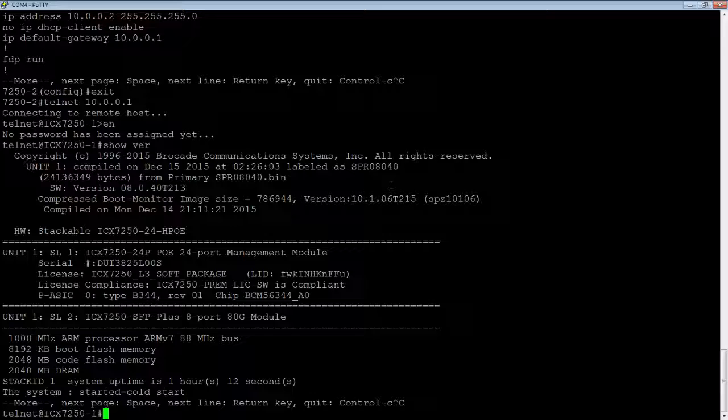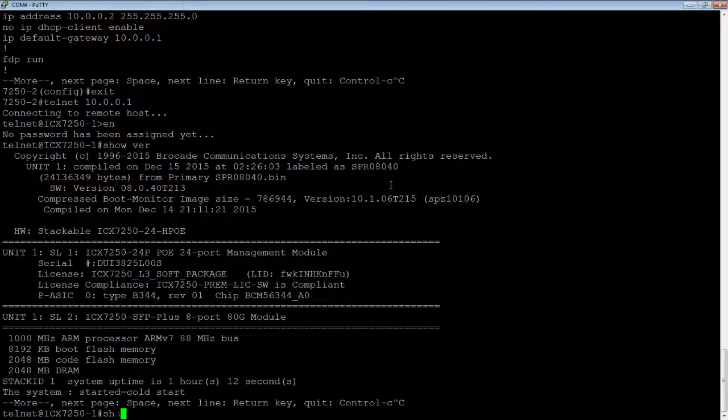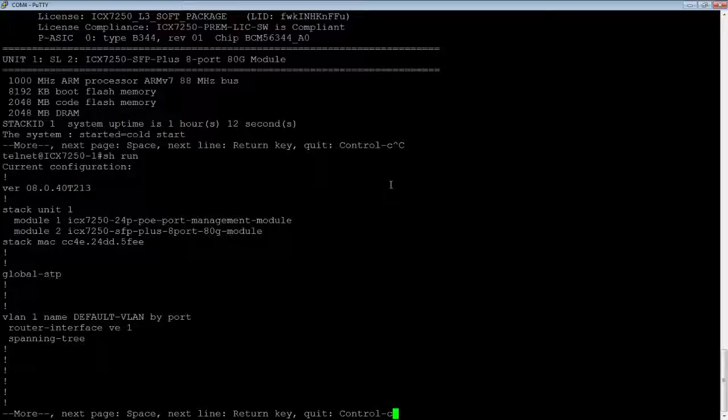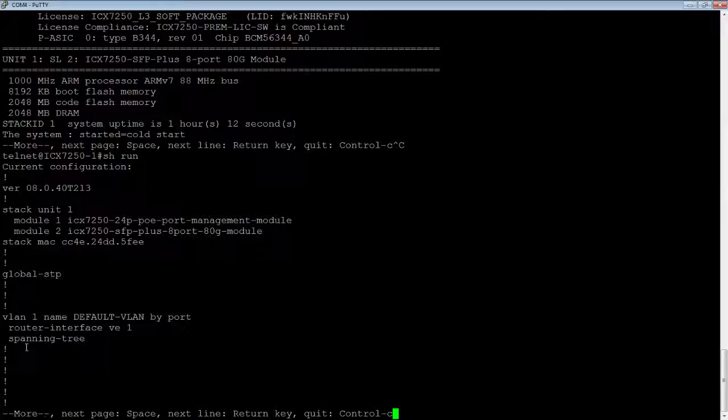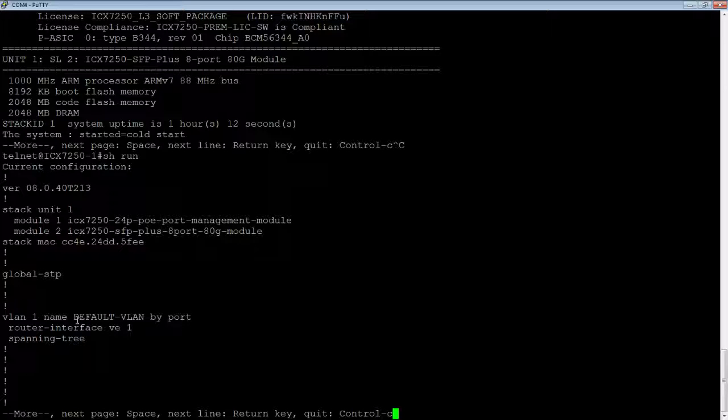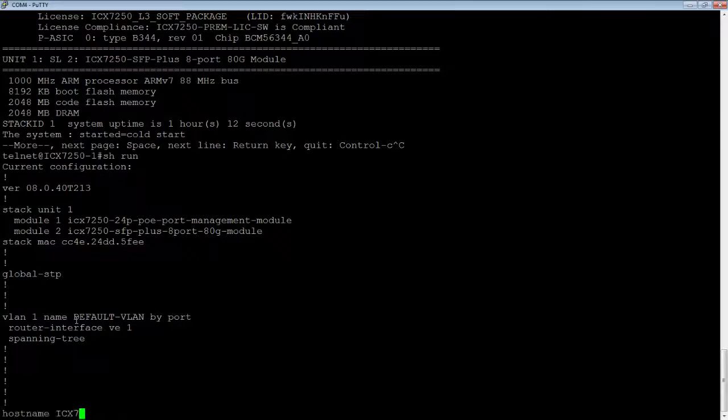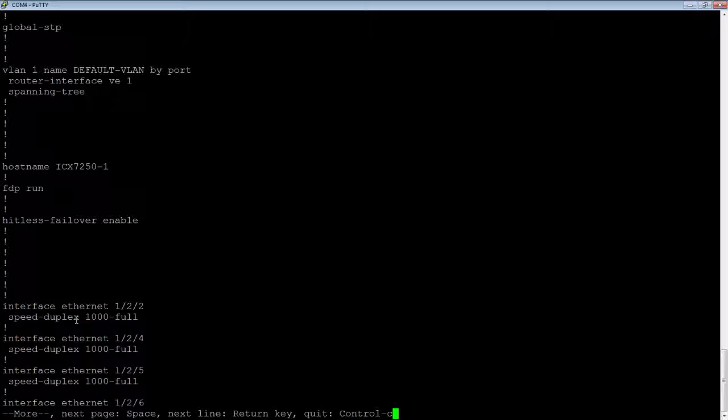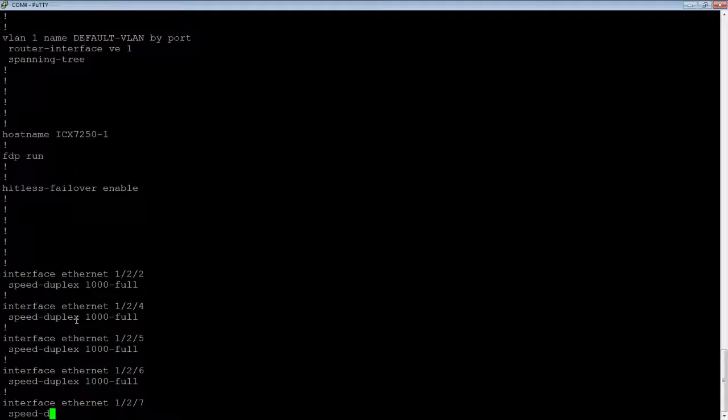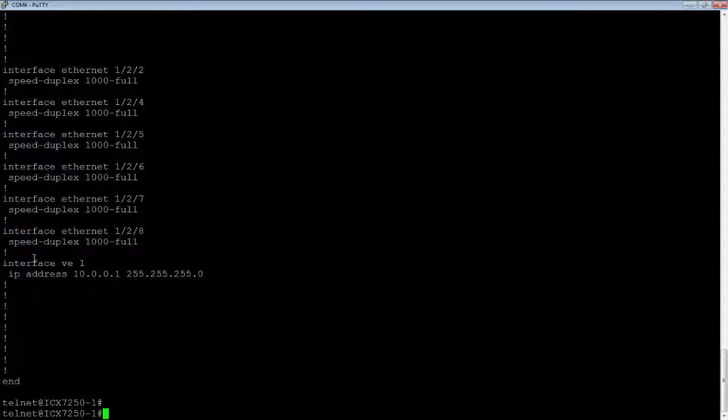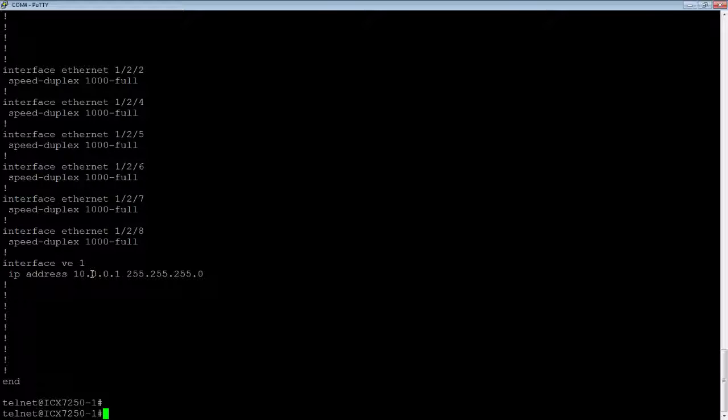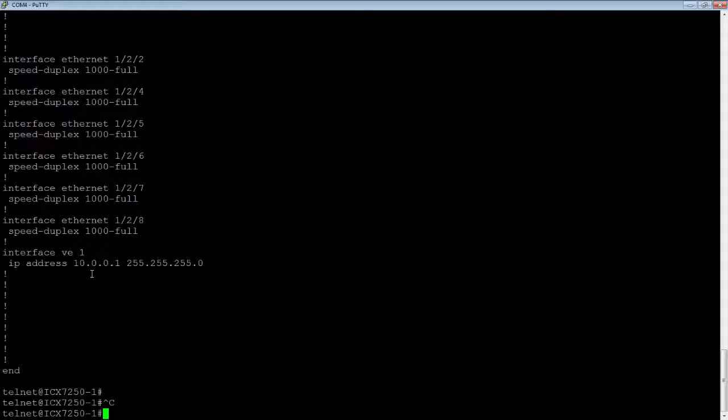And so under router code, of course, I now have the ability to assign a router interface. So here we have router interface VE1 under VLAN1. And then later down in the configuration here, we will see that interface VE1 has 10.0.0.1 assigned to it.